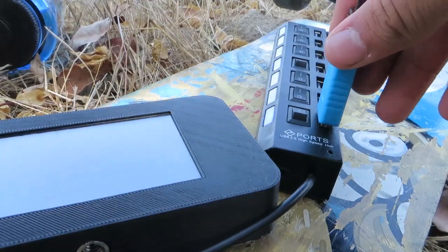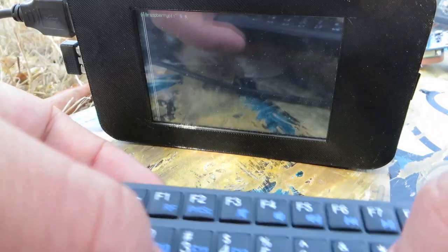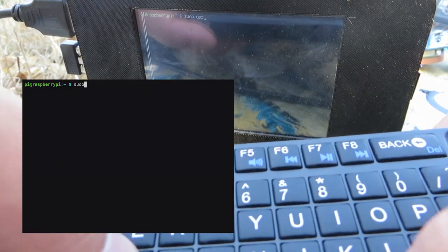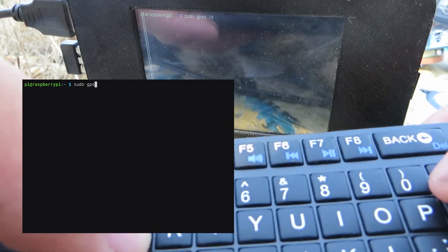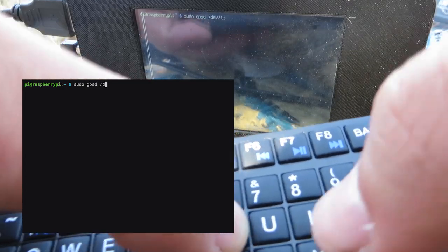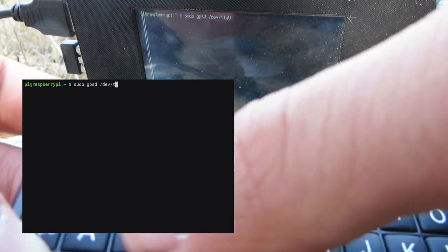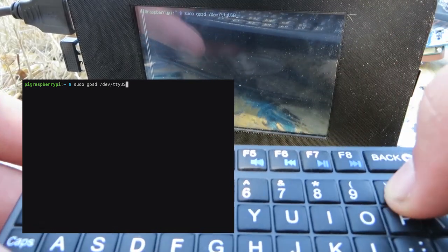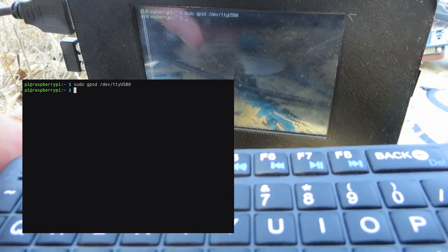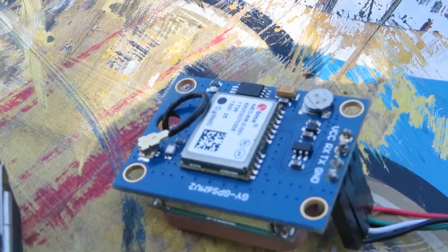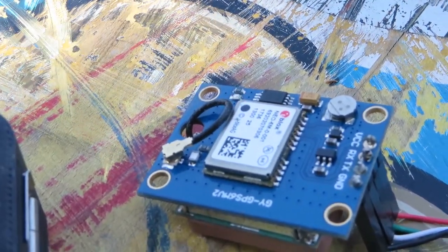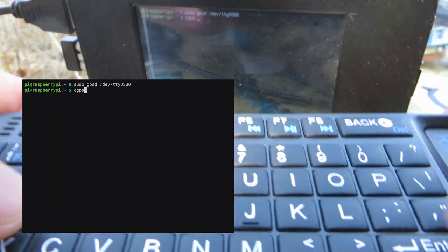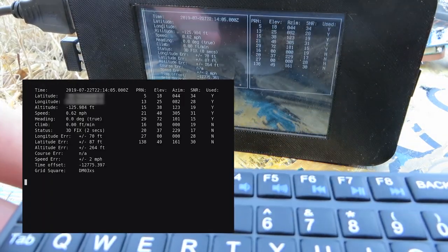After plugging it into the Autopie, I'll run sudo gpsd /dev/ttyUSB0, which should be the port that it was assigned. Once the red LED starts blinking on the GPS, that means I have a fix, and I can run cgps -s to show some basic GPS data.